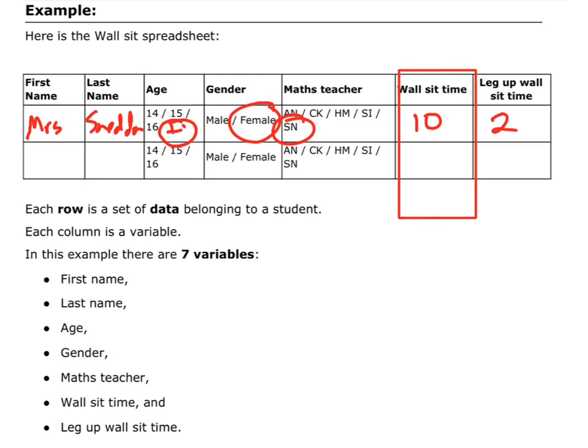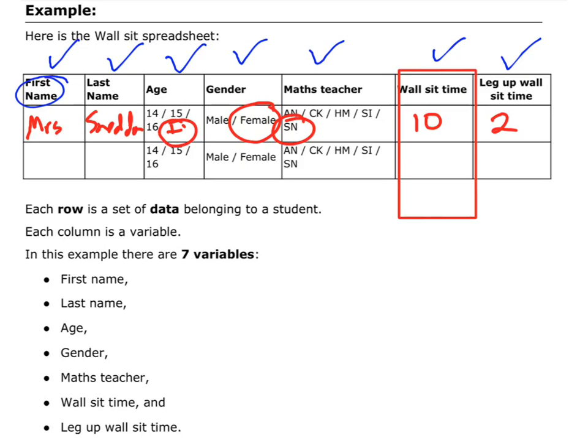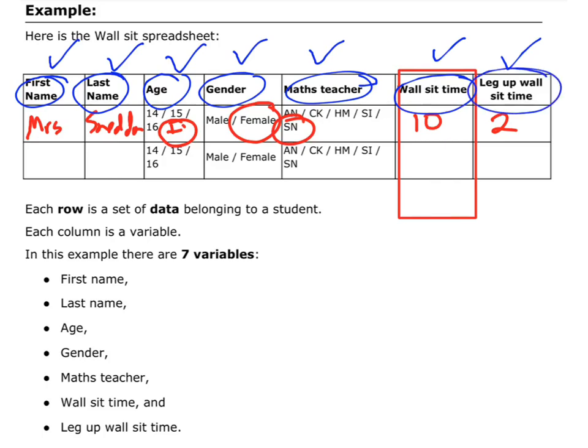So, in this particular example, we have 1, 2, 3, 4, 5, 6, 7 different variables in our data set, and I've collected a first name, last name, age, gender, math teacher, wall sit time, and leg up wall sit time. So, those are my 7 different variables.